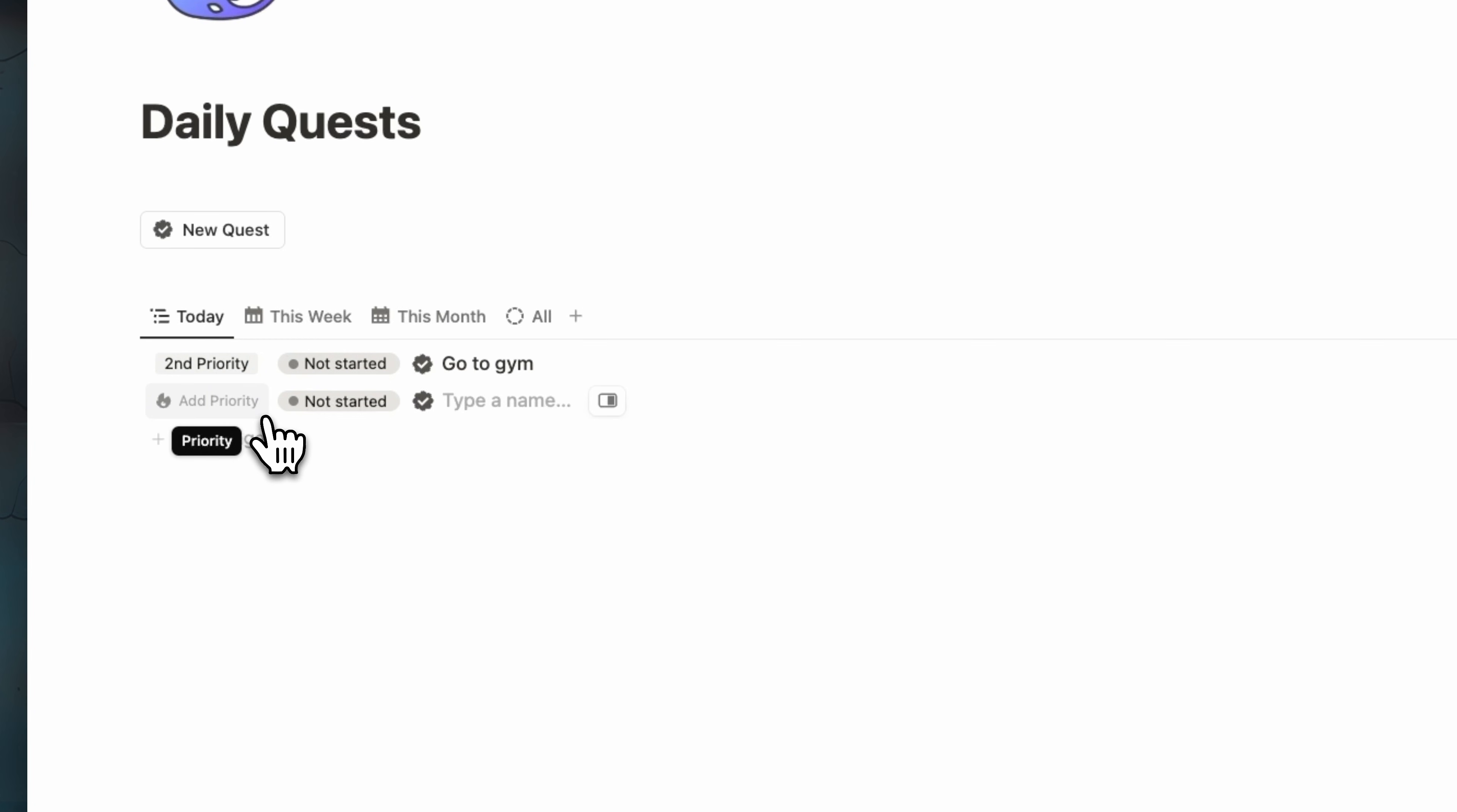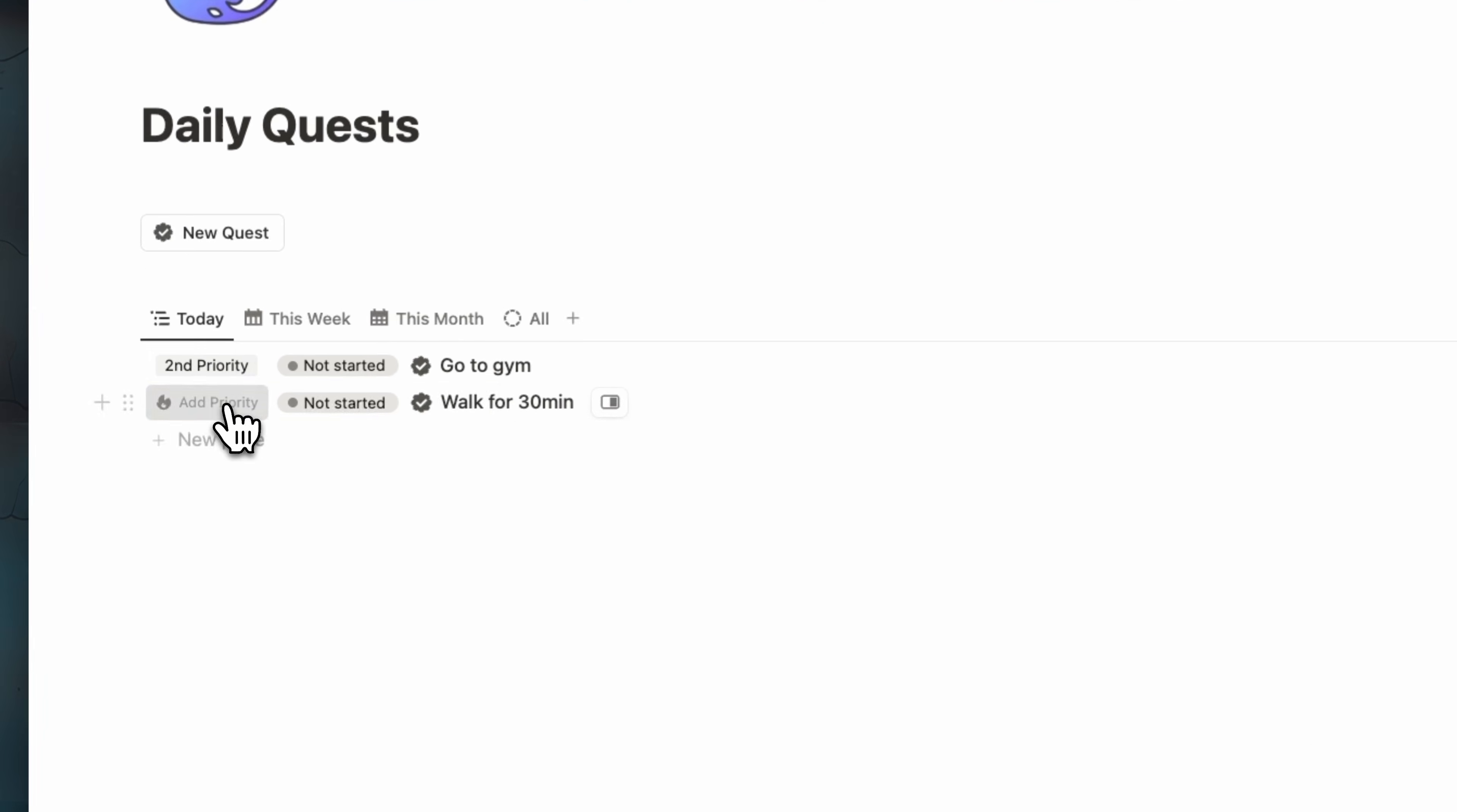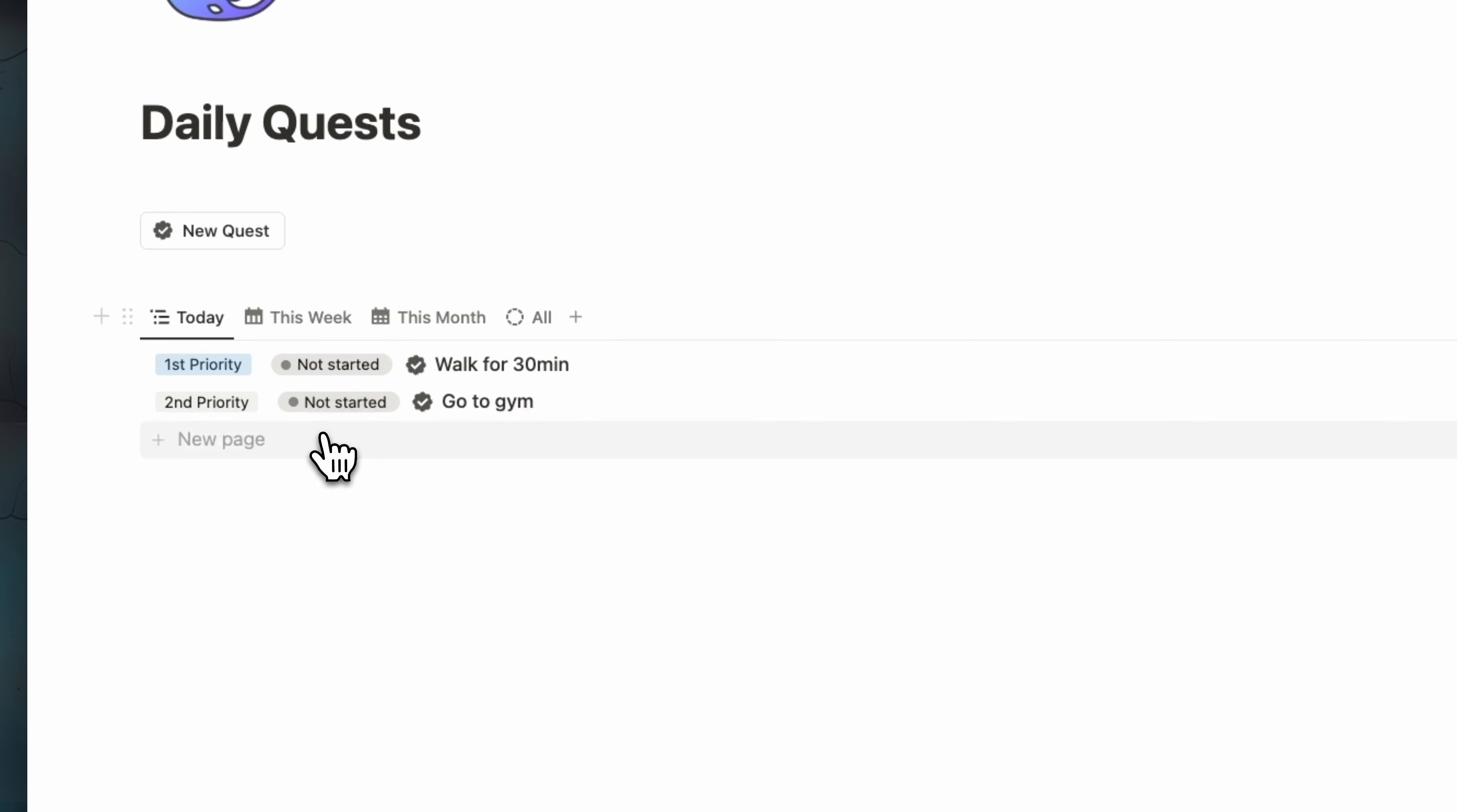Then we have, for example, a walk for, let's say 30 minutes. And then we make this one first priority. And you will see that automatically the first priority will be the first one you will see here.